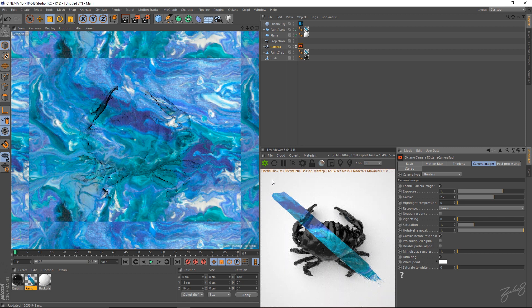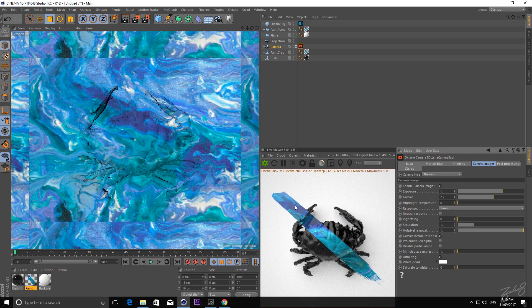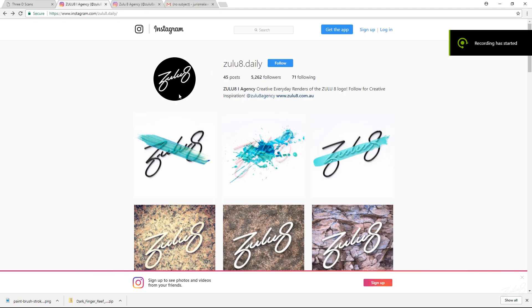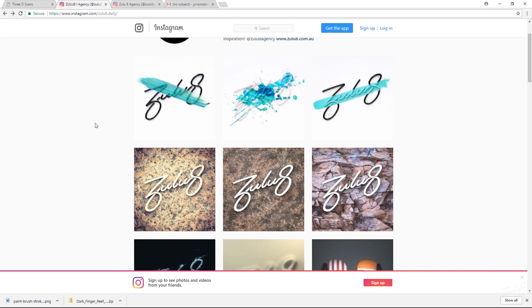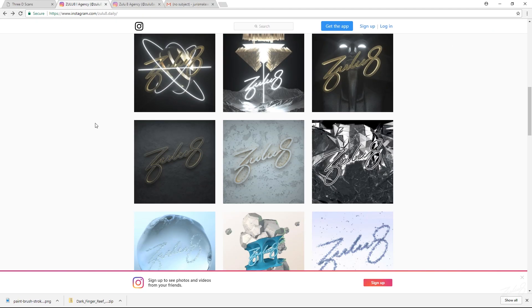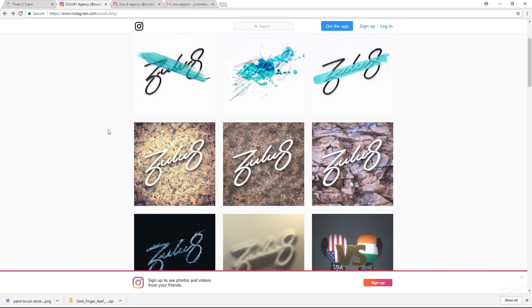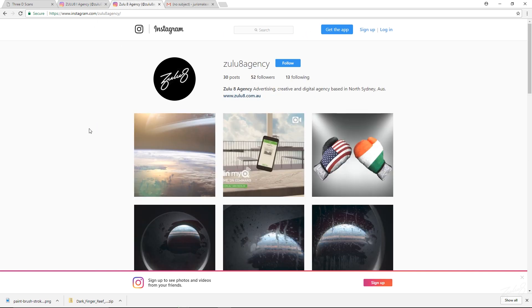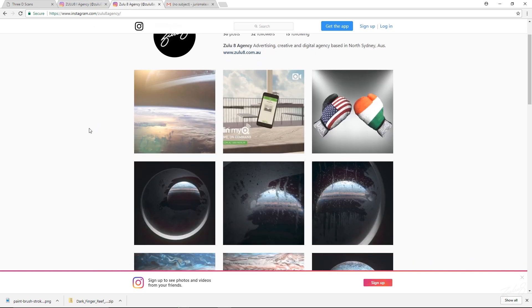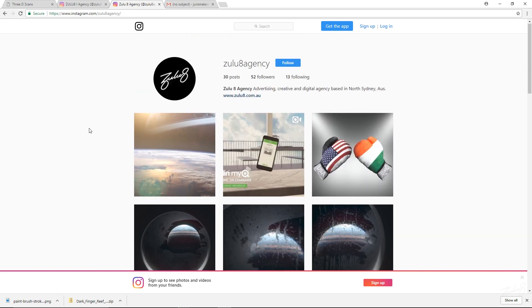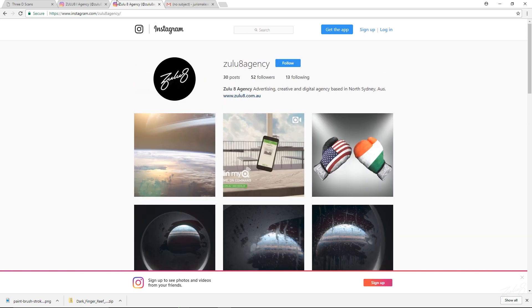So guys. That's how you make a paint stroke projection in Cinema using Octane. Feel free to check out our Instagram and Facebook page for more tutorials and cool renders. I'm Yaris from Zulu8. I hope this helped achieve what you wanted to achieve. And thanks for watching.